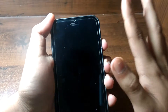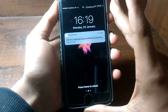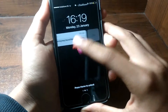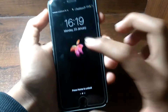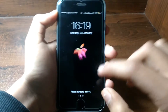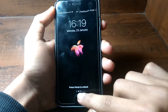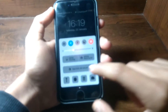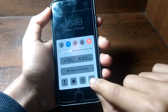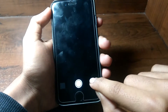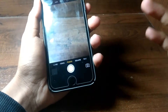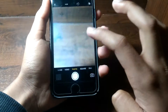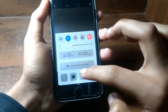Your phone should be locked — it doesn't work when the iPhone is unlocked. First, go into the control center and tap on the camera icon. As soon as it opens, you can wait or directly open the control center again.